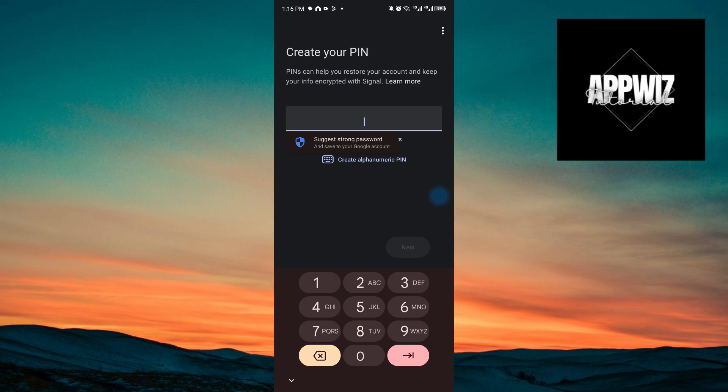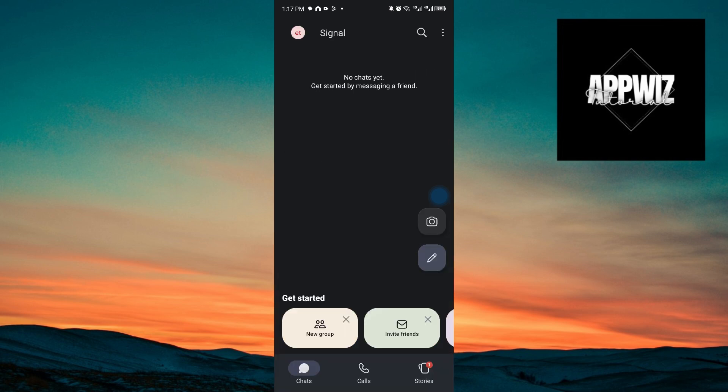Now, you are taken to the create your pin page. Pins can help you restore your account and keep your info encrypted. With Signal, you can just go ahead and insert your password or pin on this text box right here.